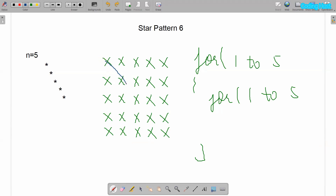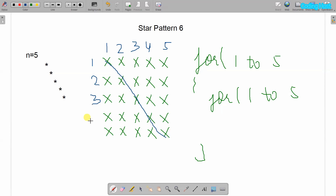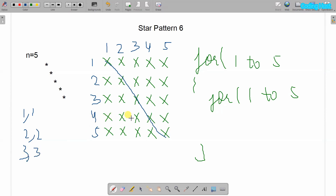In this square we only require the left diagonal. I will write the row number and column number here — first column, second column, third, fourth, and fifth. Then first row, second row, third row, fourth row, and fifth row. The index of the first star in the diagonal is 1,1; the second star is 2,2; the next is 3,3; then 4,4; then 5,5.